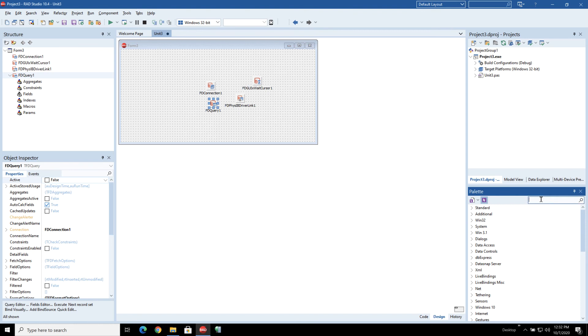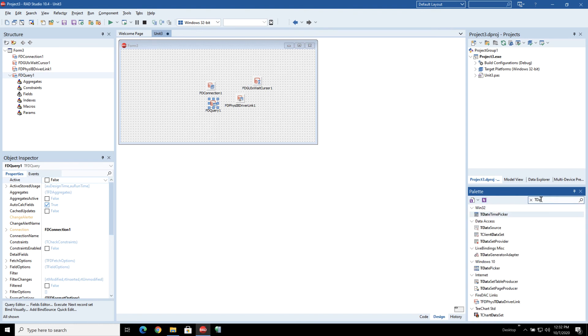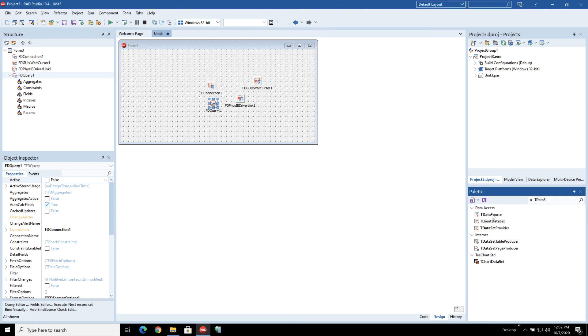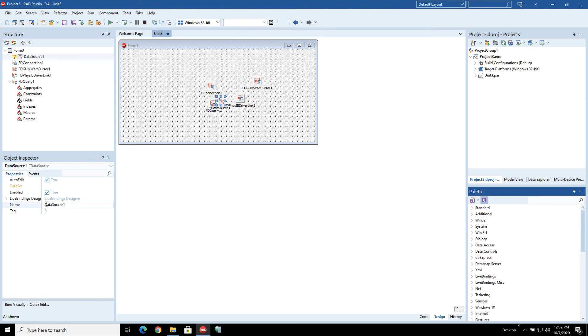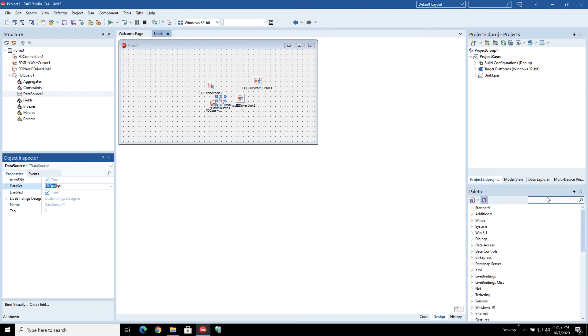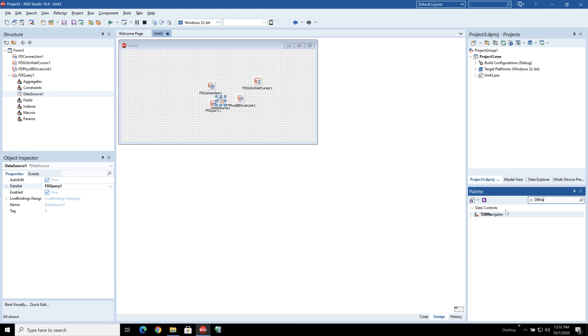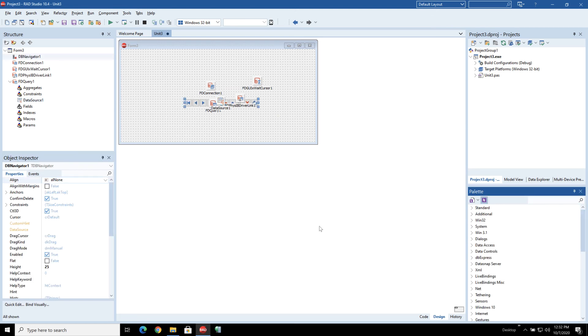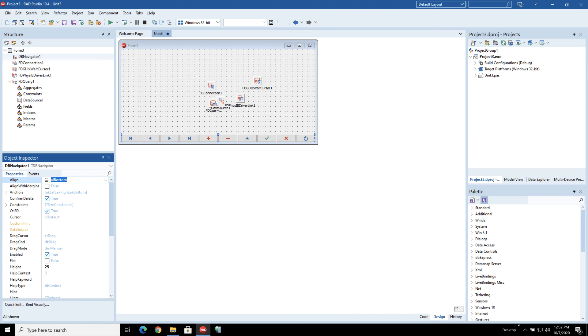And now we just need to be able to show the data on the screen so we're going to use a TDataSource to connect to our data set and then we'll put down a navigator and a grid. So let's do a DB navigator and we can just align this to the bottom of the screen and a grid.